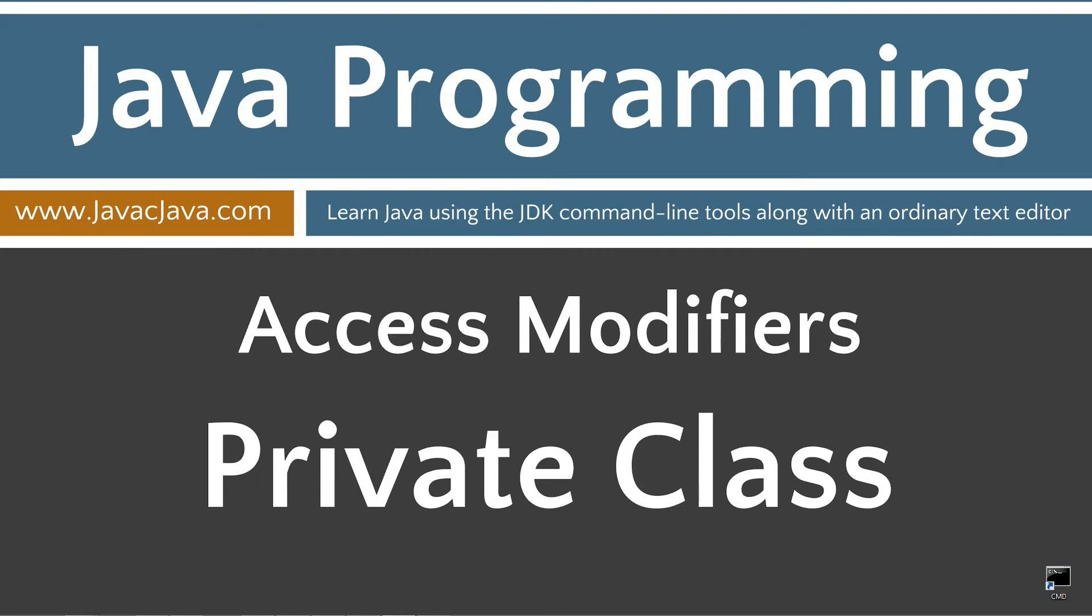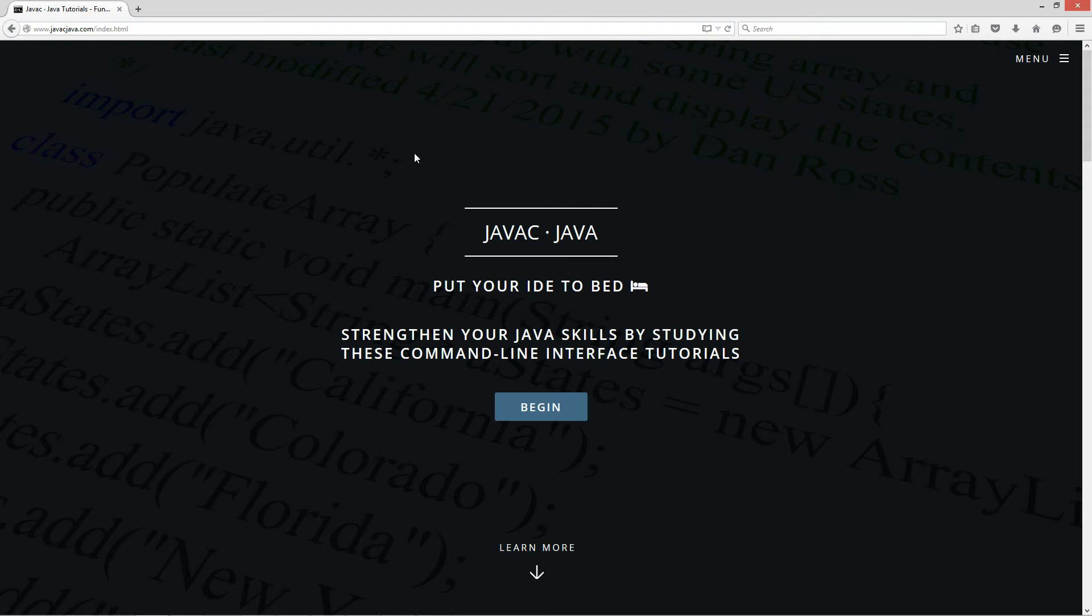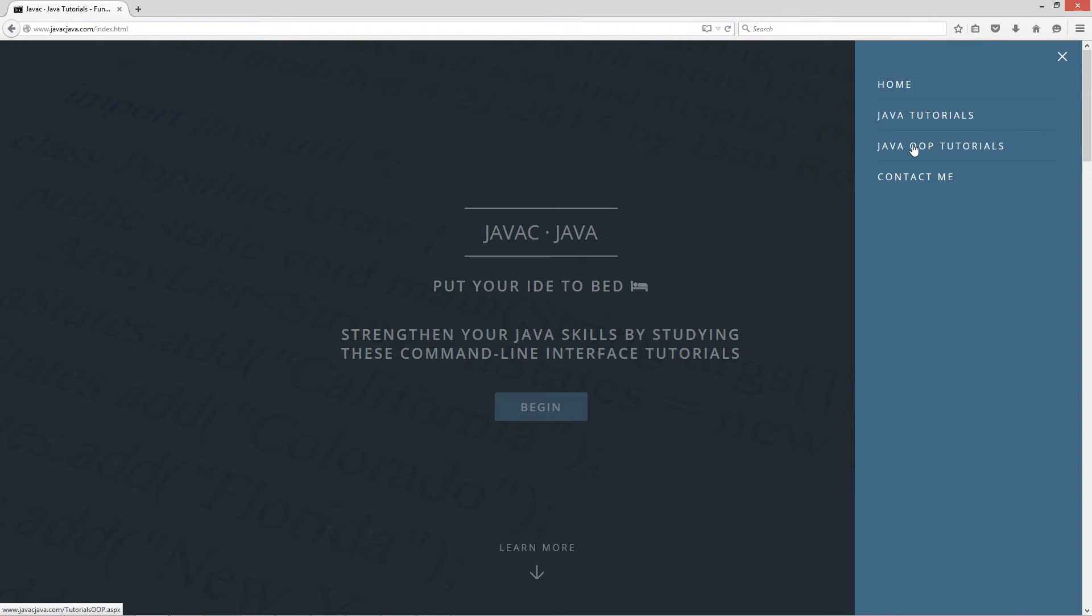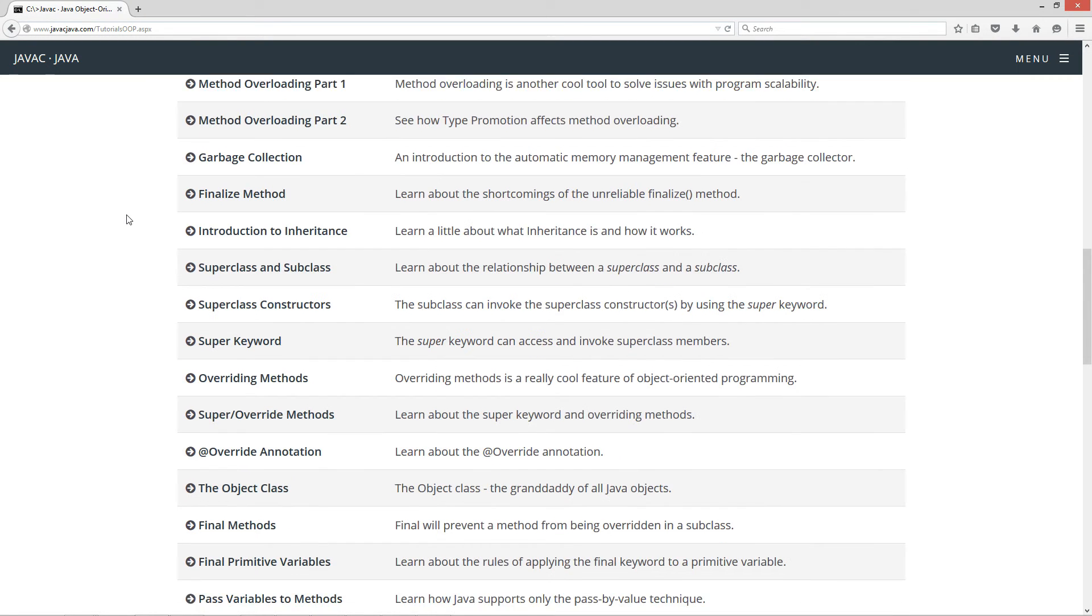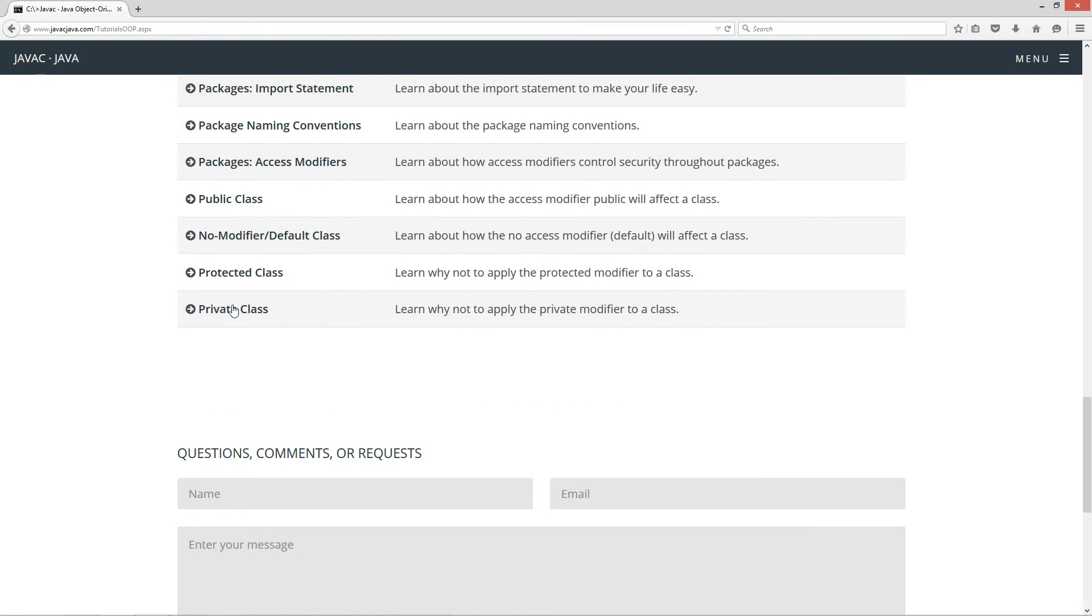This tutorial is about access modifiers, more specifically what happens when you apply a private access modifier to a standard class. I'm going to open up my web browser here to JavaJava.com, click on menu, and select Java OOP tutorials. This is my Java object oriented programming tutorials page. I'm going to scroll down here to private class.